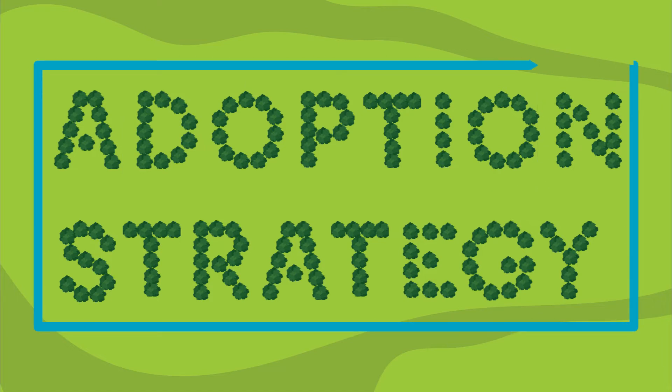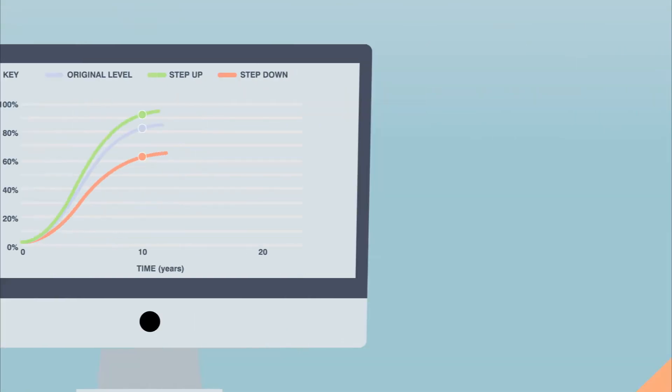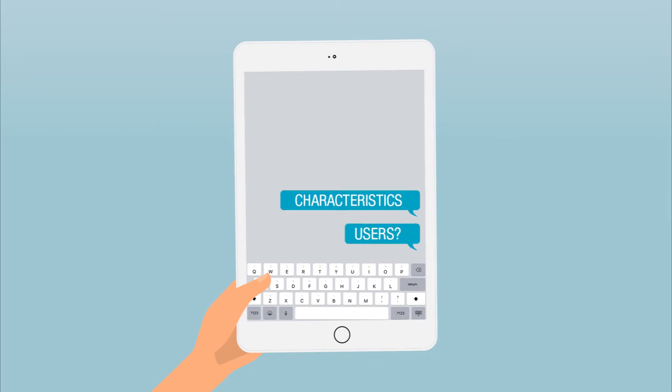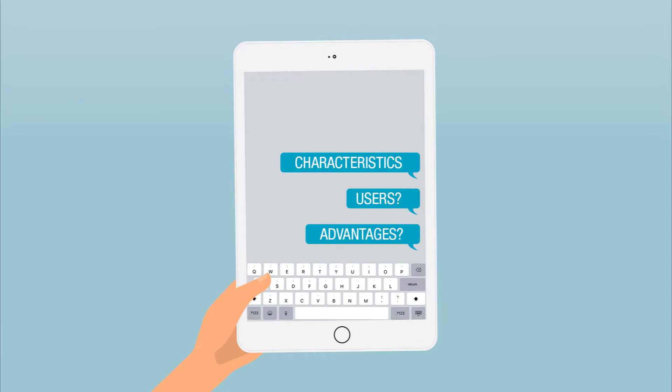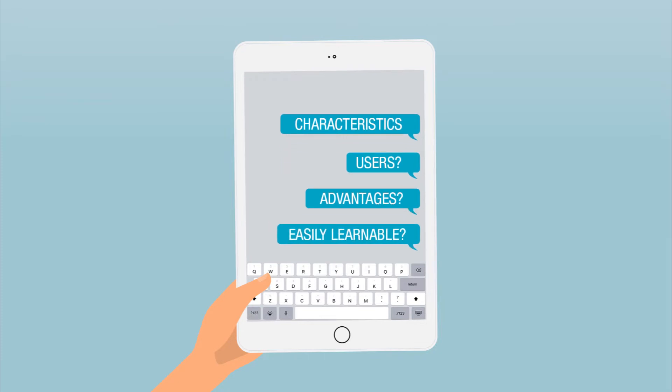Now, you can better explore and understand timeframes and opportunities to increase adoption rate with the easy-to-use interface. This is done by asking about the characteristics of the innovation and its users, advantages of using the innovation, and how easily potential adopters can learn about the benefits of it.